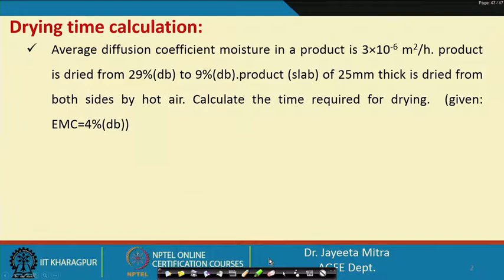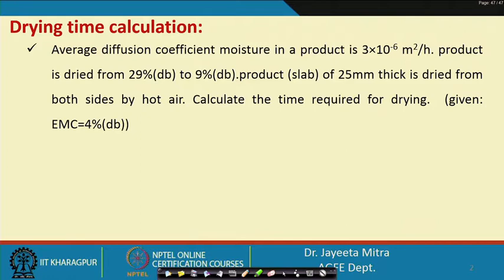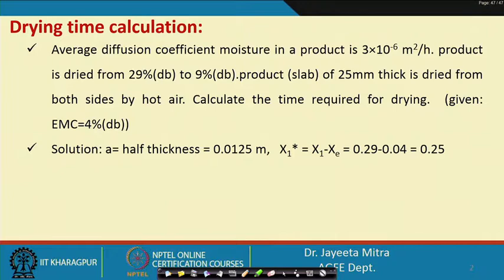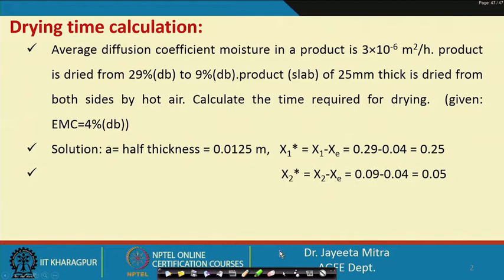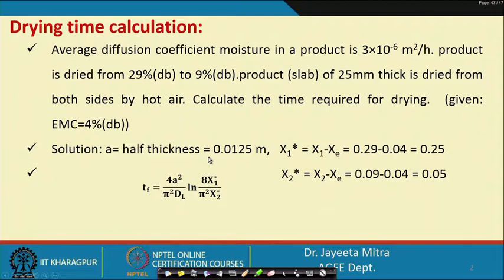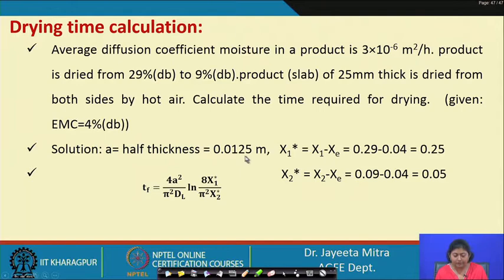Let us look at the first problem on drying time calculation. The average diffusion coefficient of moisture in a product is 3 × 10⁻⁶ m²/hr. The product is dried from 29% dry basis to 9% dry basis. The product, which is a slab of 25 mm thick, is dried from both sides by hot air. Calculate the time required for drying, given that the equilibrium moisture content of the product is 4%. The characteristic dimension to use is half the thickness when drying from both sides, so A = 12.5 mm = 0.0125 m.